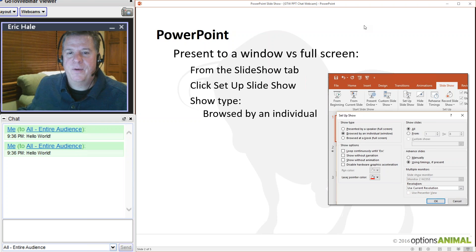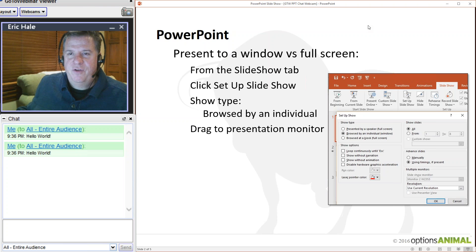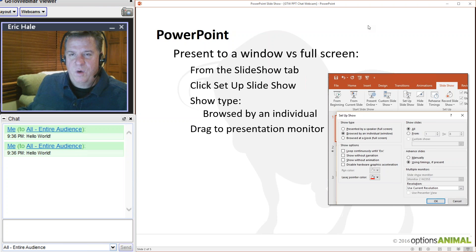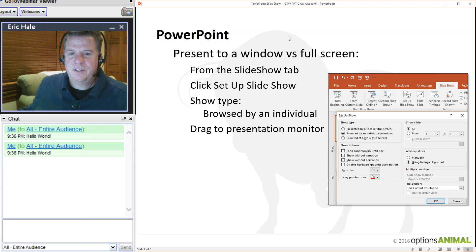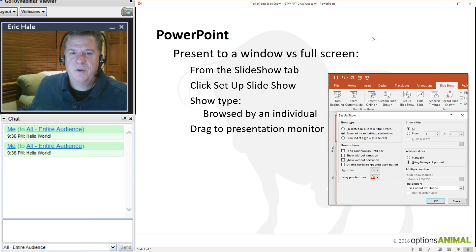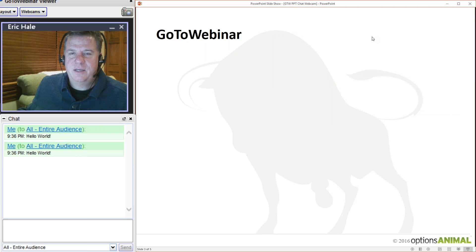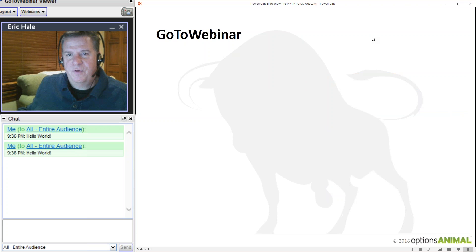If you use two monitors — I think you could do this on one monitor, but I've set it up for two — you drag the presentation window to the monitor where you're going to present, resize it, and we'll walk through how to do that. Now you need to jump over to the GoToWebinar application.